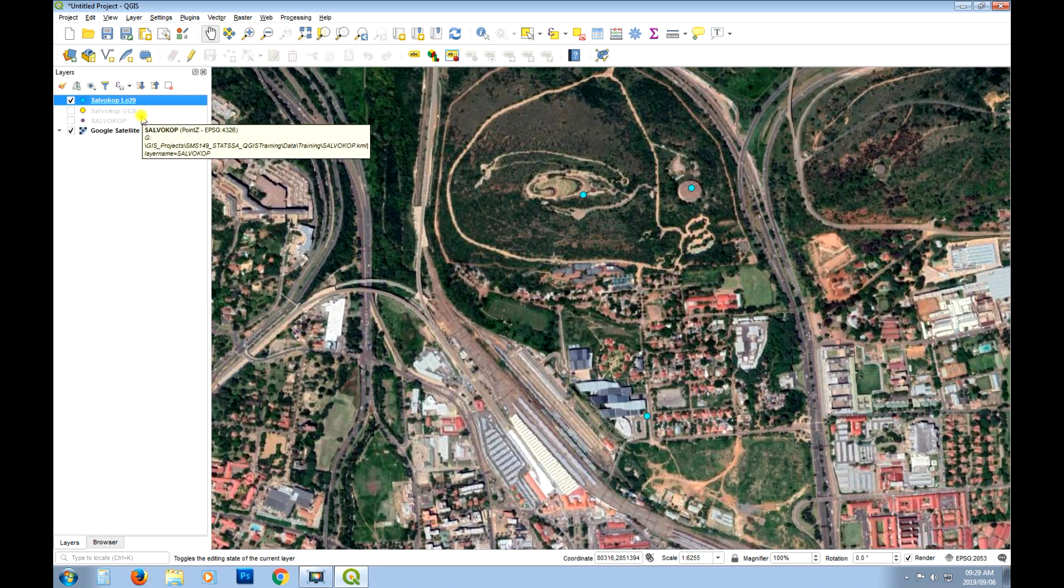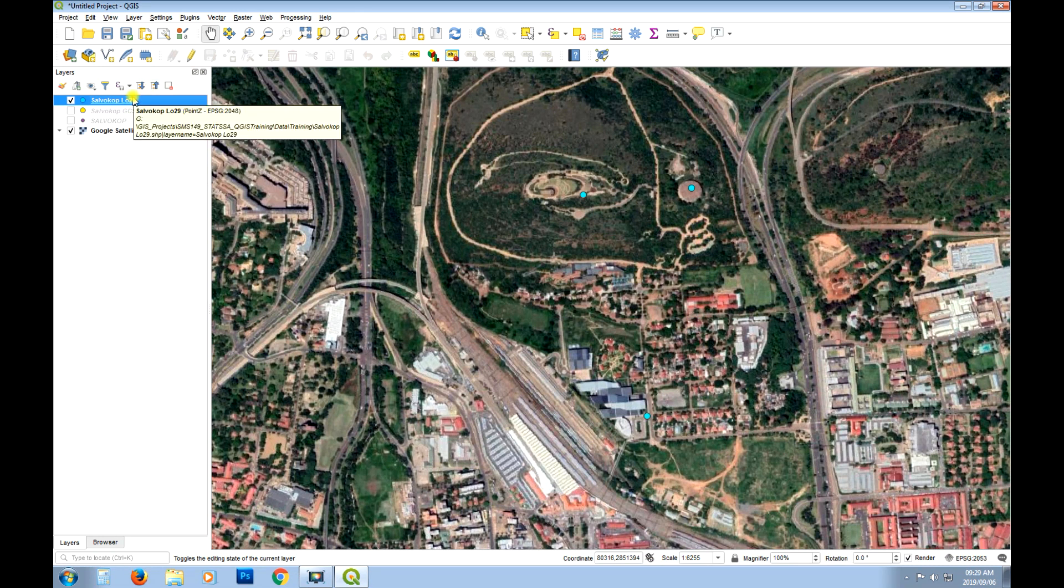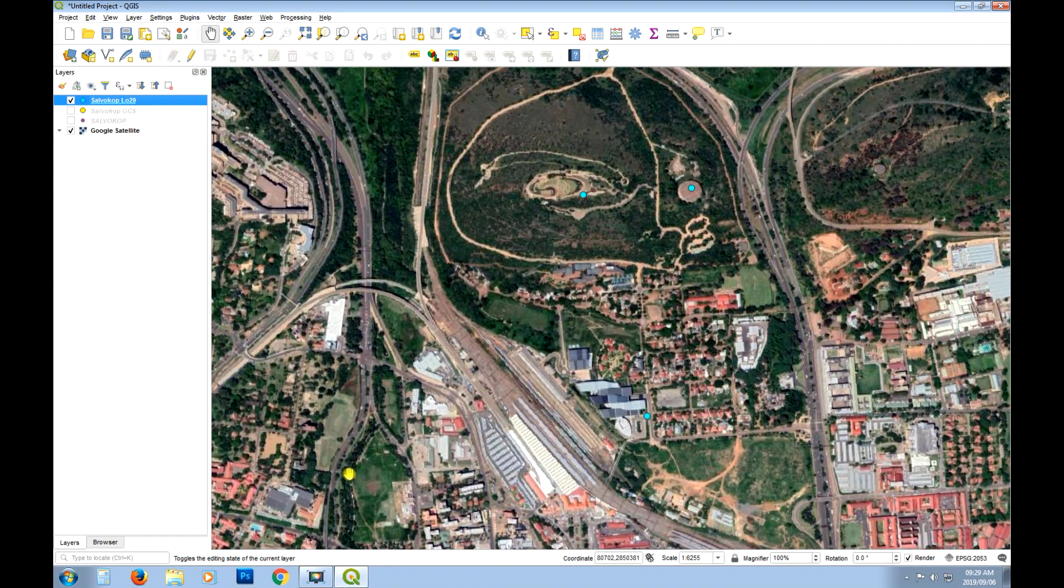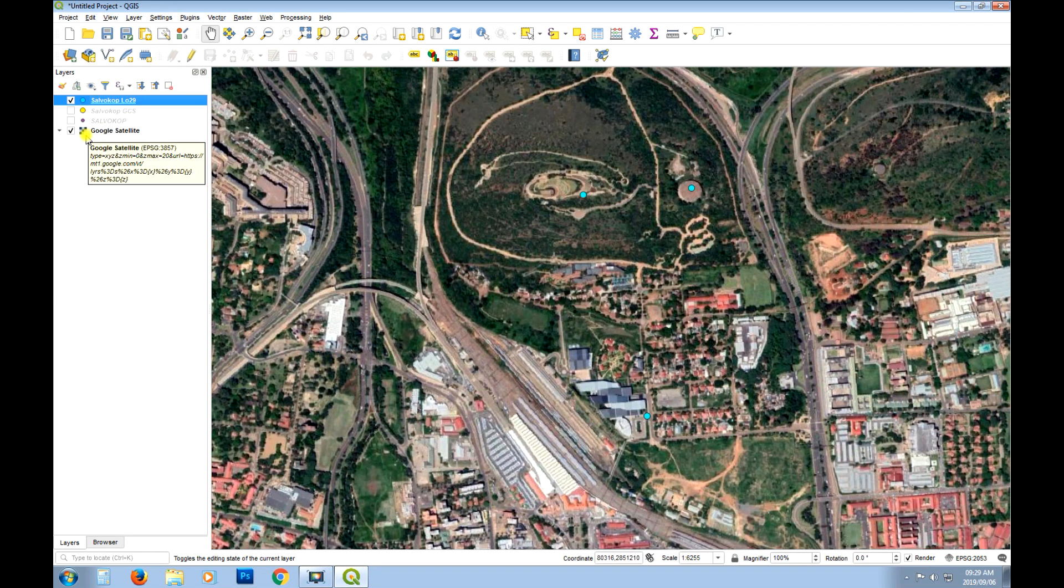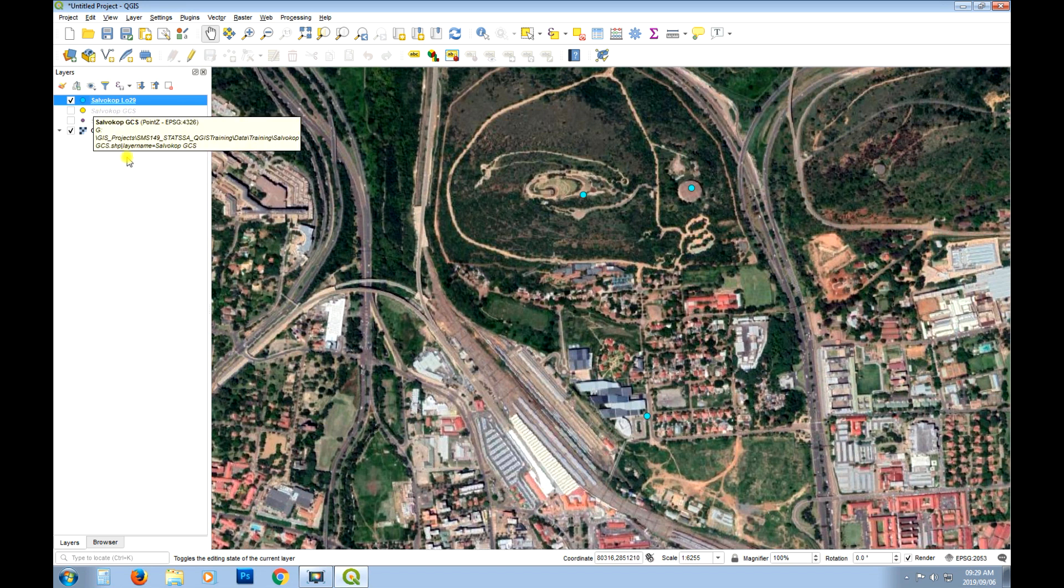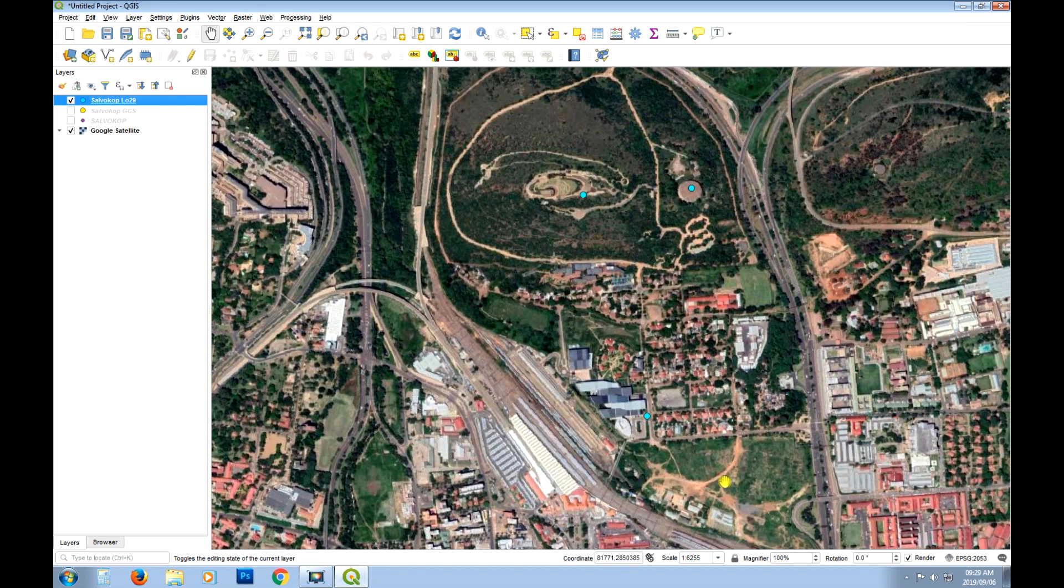But you could also create a shapefile from scratch and do the exact same thing. So the procedure won't change. It's just that the data came from a KML. But if it was from a shapefile originally it would be exactly the same. And that's how you do it. So yeah. I hope you got that.